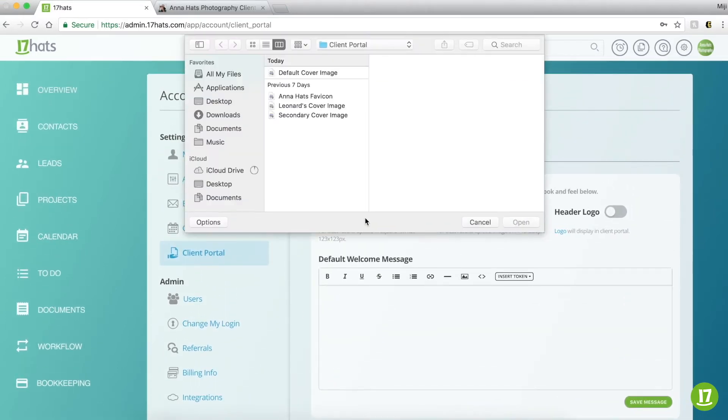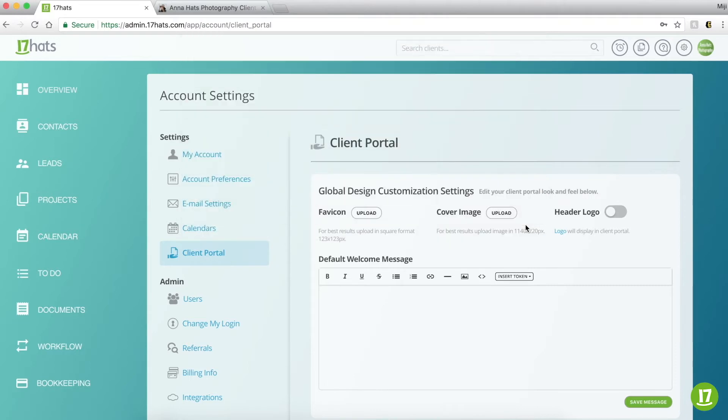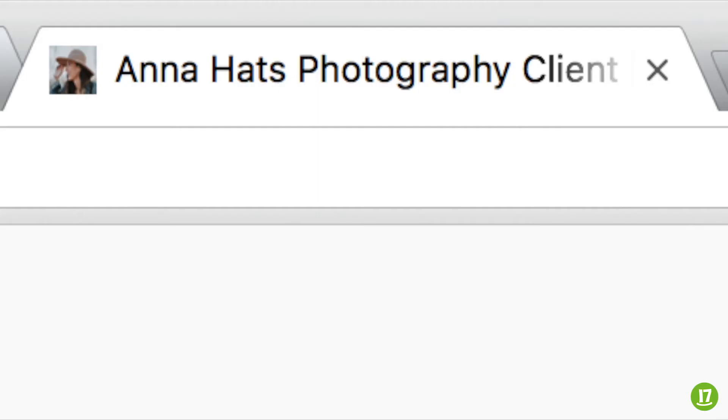First, let's upload an image for your favicon. A favicon is a small square image that shows in the address bar of your web browser. This image will help brand your Client Portal and make it more recognizable to your customers.